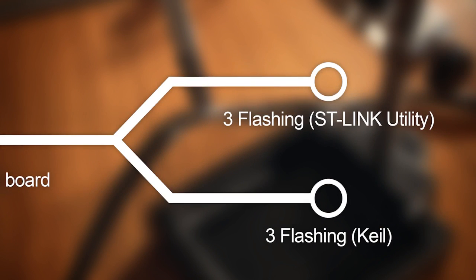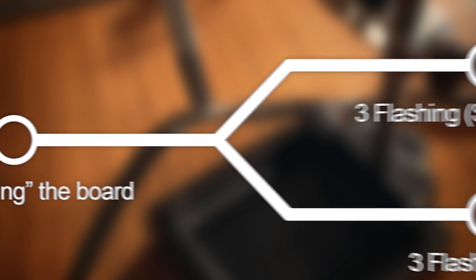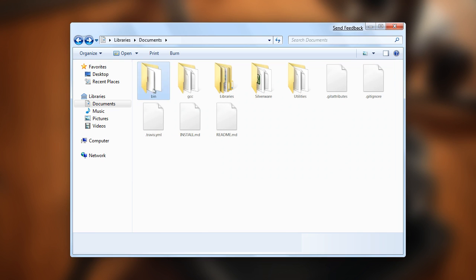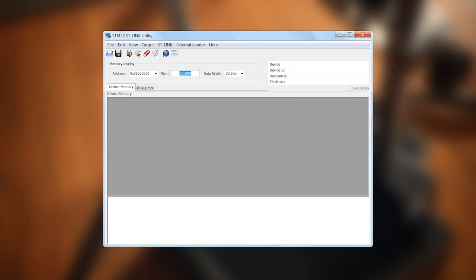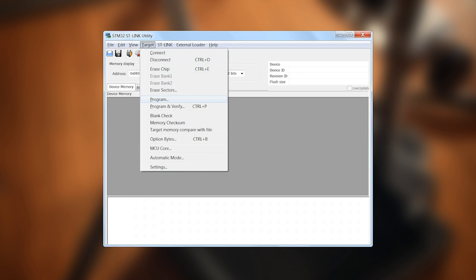When it comes down to actually flashing the alternative firmware, you have two options. The simpler but less flexible one is to flash a pre-compiled firmware using the Program menu item under Target in the ST-Link Utility. I didn't go this route, so I can't demonstrate the process.